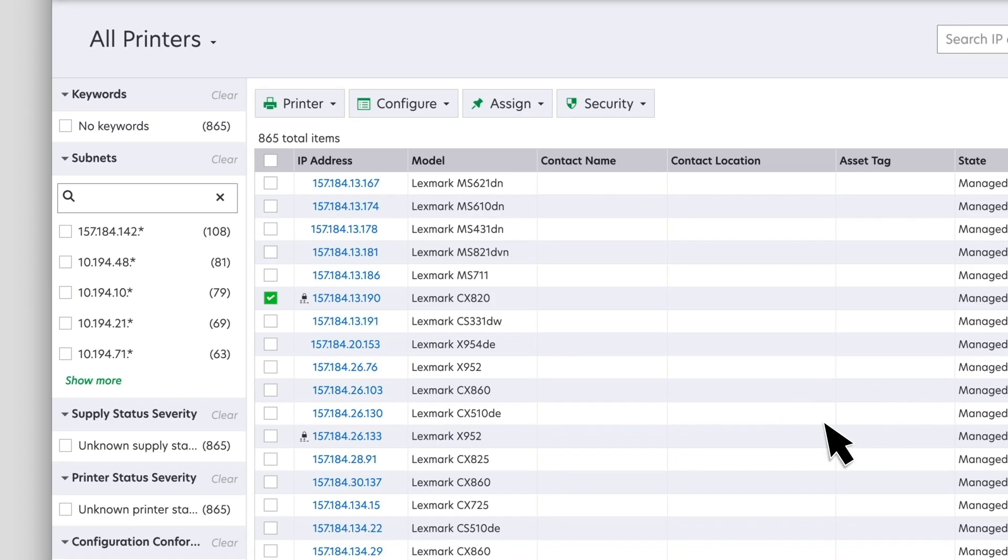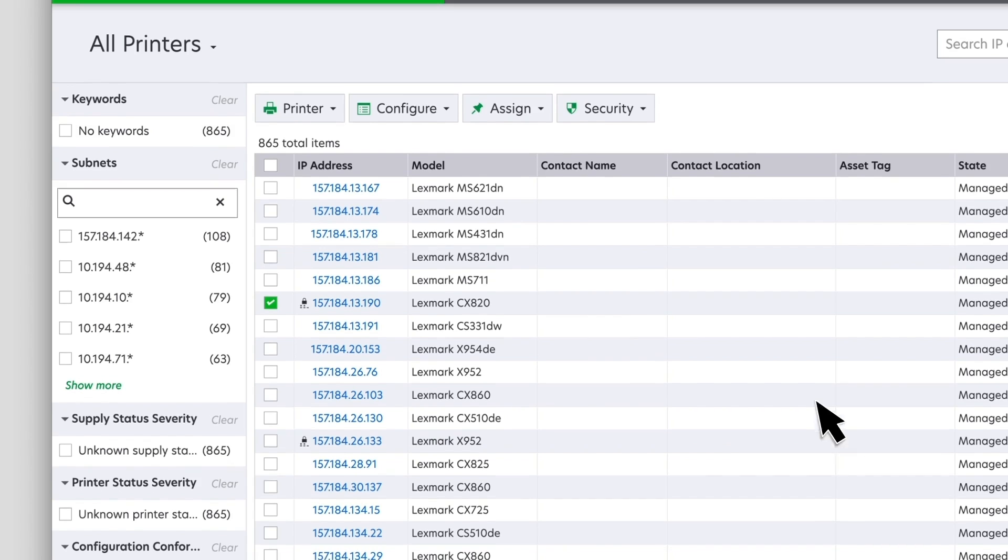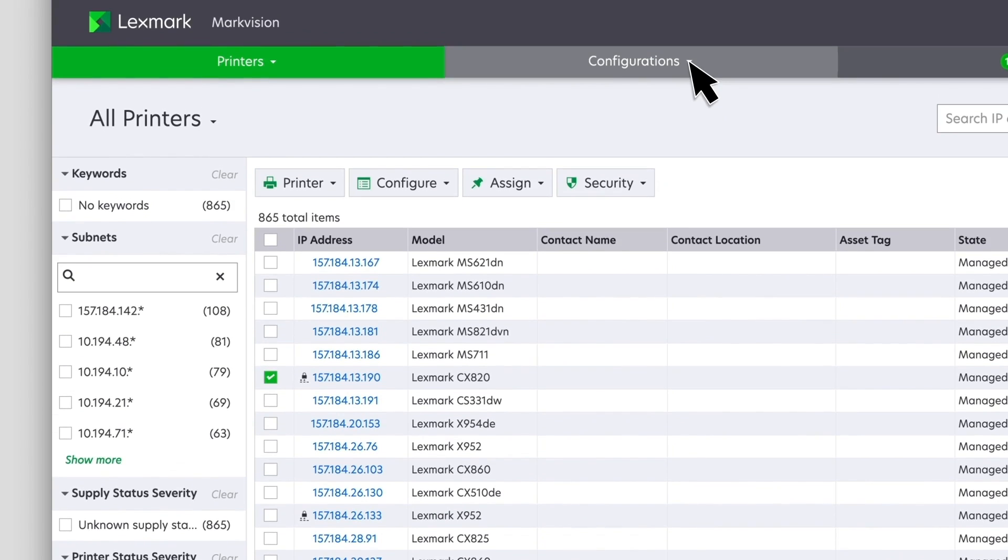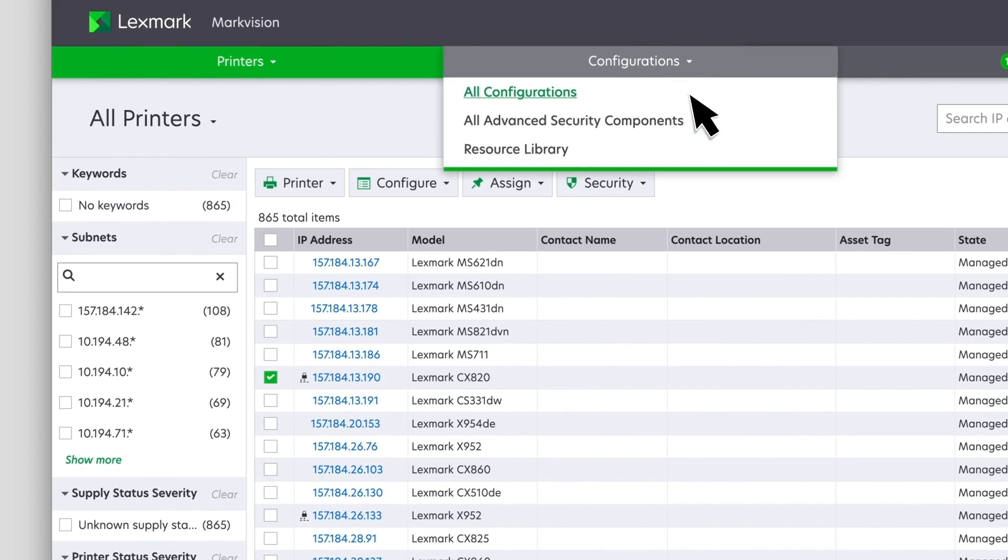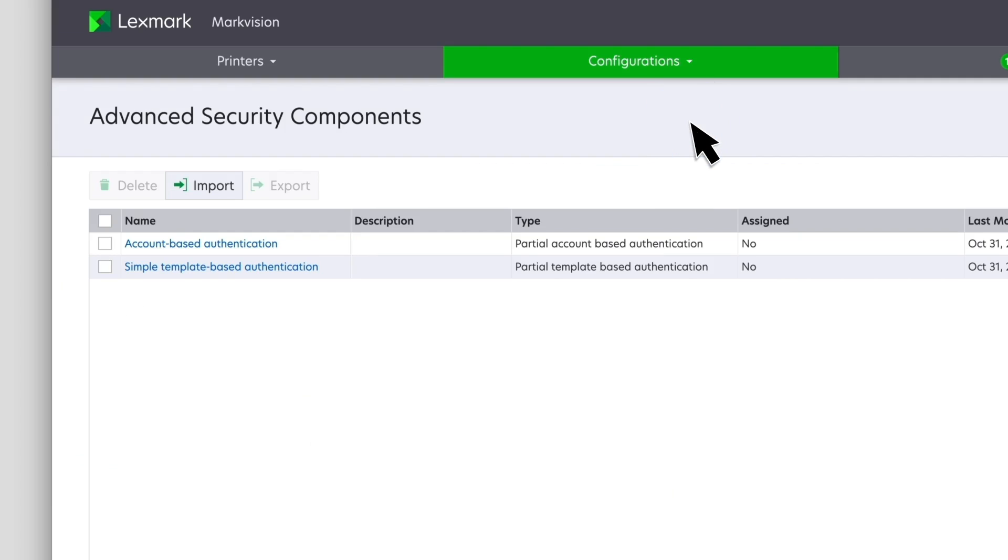It is cloned from an existing device. To import, export, or delete an advanced security component, click Configurations, and then click All Advanced Security Components.